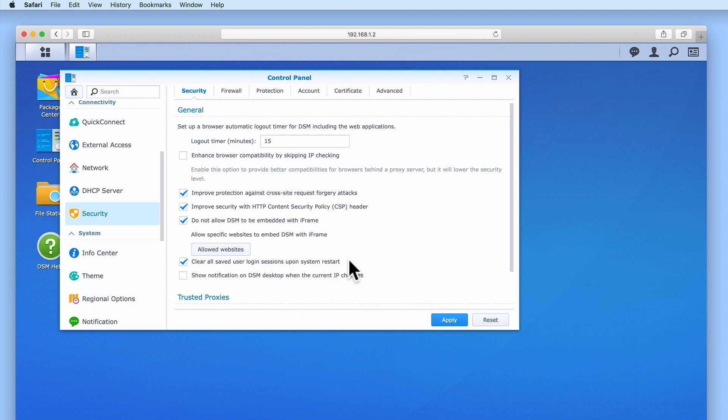The option show notification on DSM desktop when the current IP changes will simply notify a user working in the DSM that their IP address has changed. However, as our users will not be working inside of DiskStation Manager we will not enable this option.